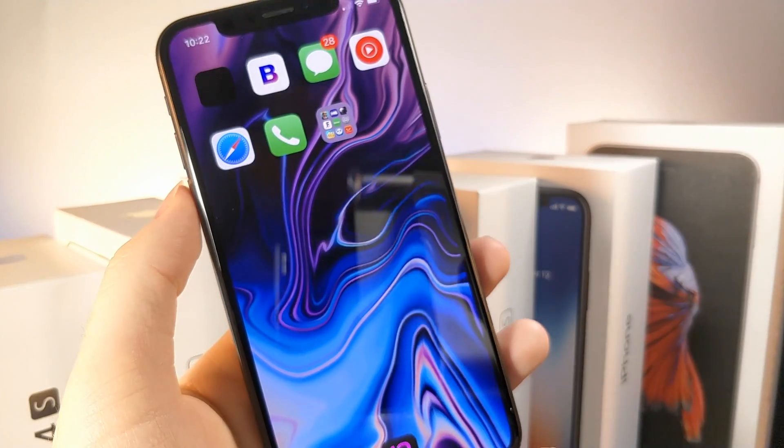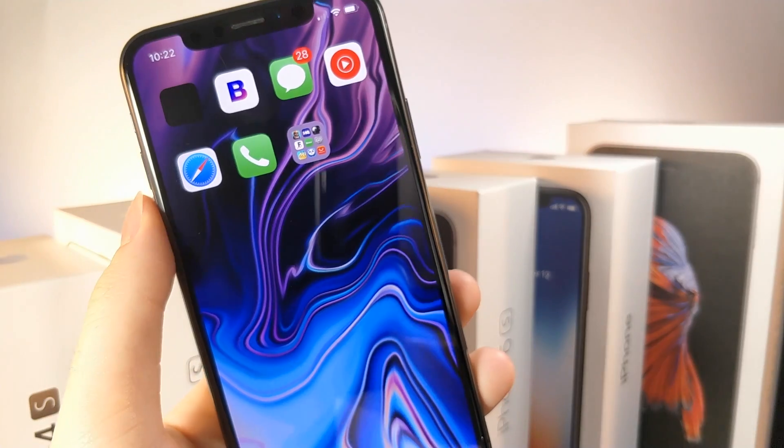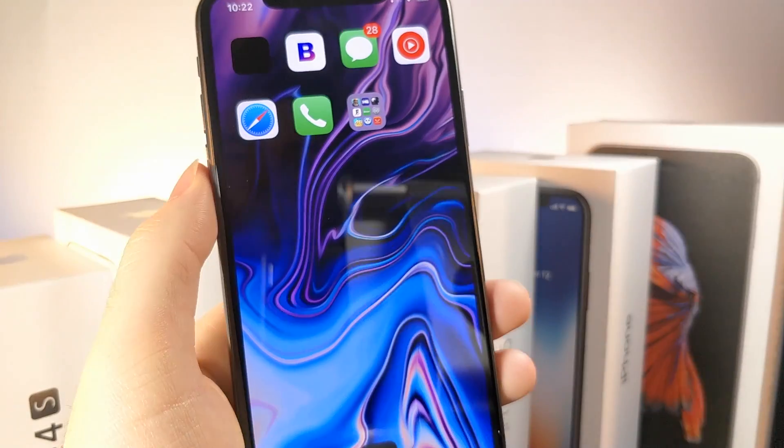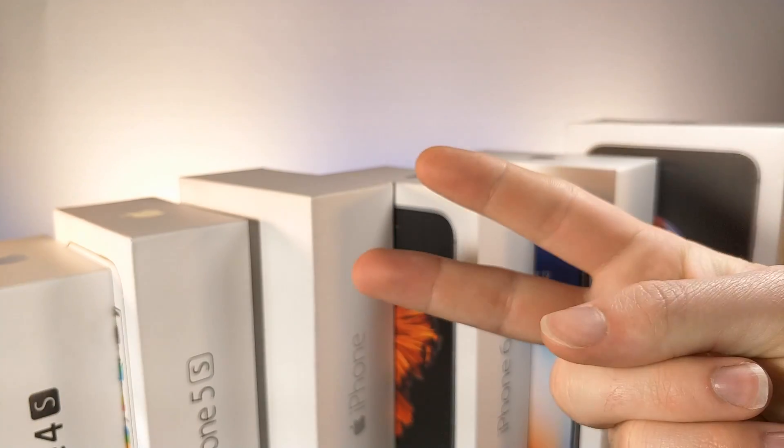Hope you guys enjoy this tutorial. I think these wallpapers look awesome. That's about it for today — thank you so much for watching, and as always, peace.